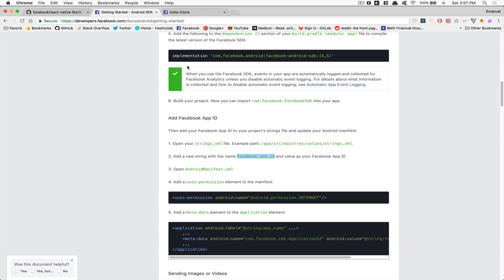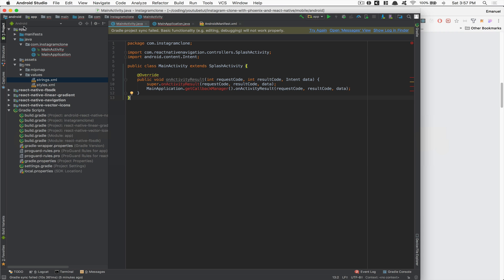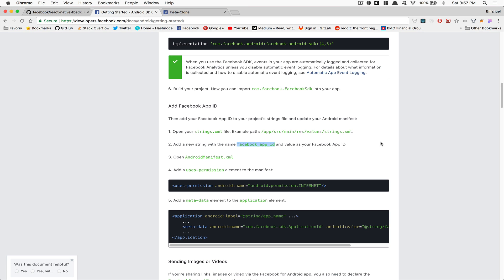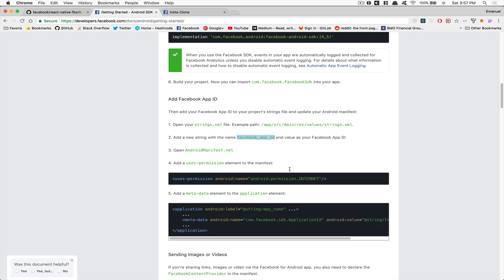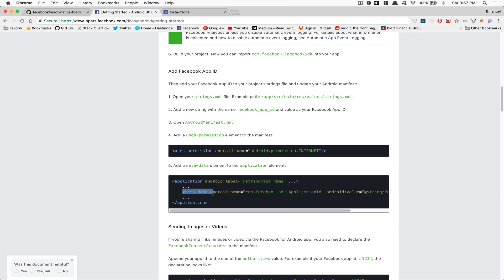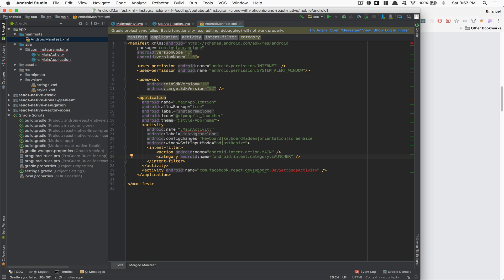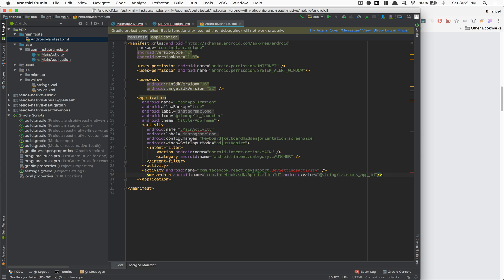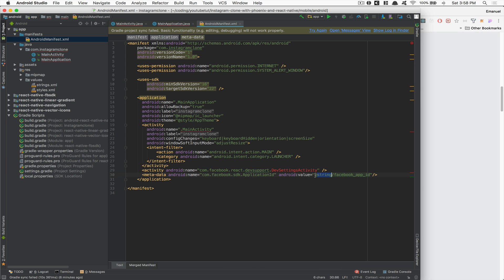After that, go inside AndroidManifest.xml. They ask to add the internet permission, but we already have it by default. Then add this metadata element — place it right after the activity tag, making sure it's inside the application tag. The string facebook_app_id will equal the value we just added.